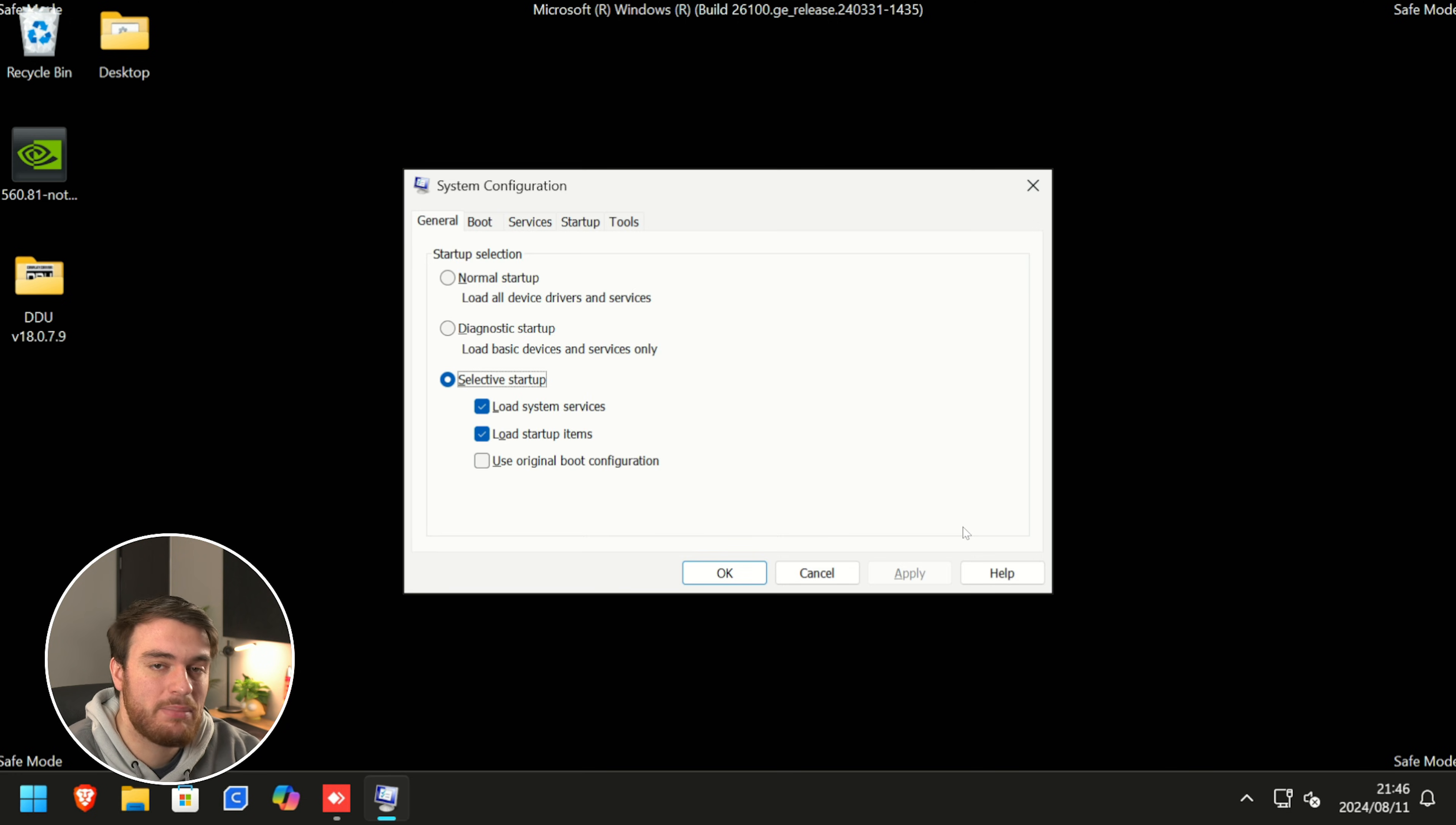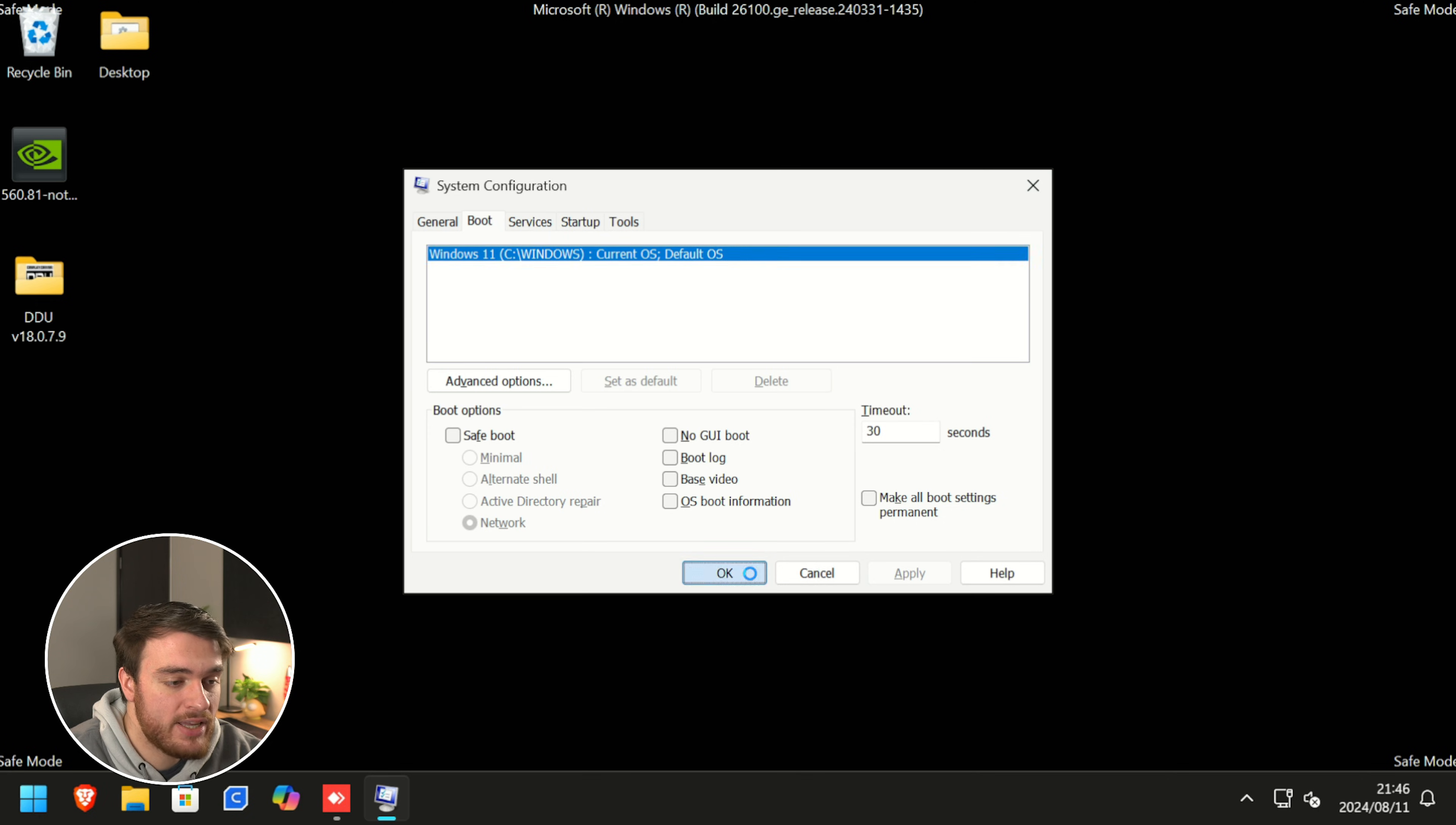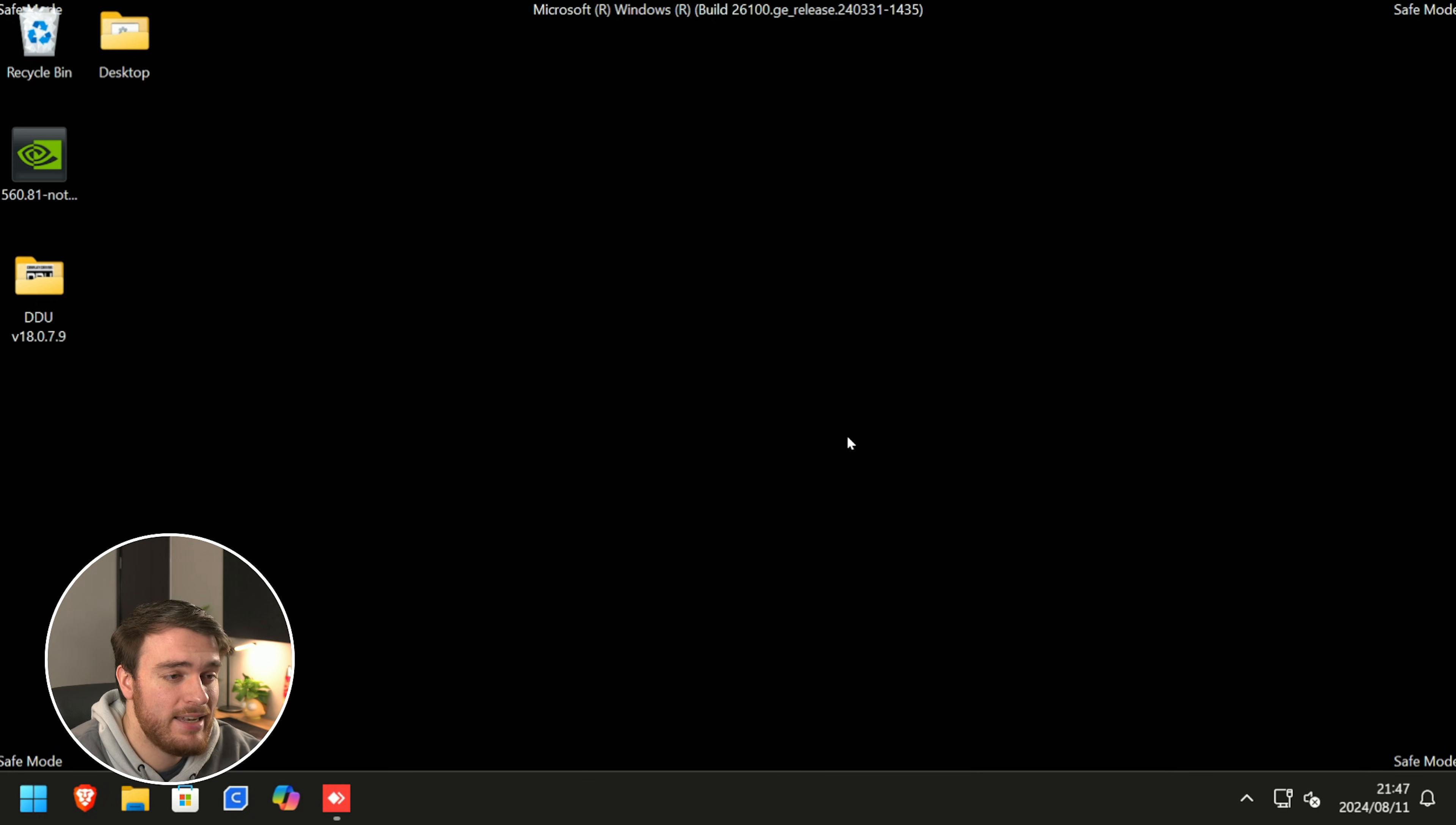This will open up the same window. Head back to the boot tab and make sure that safe boot is turned off. Then click apply and OK. Then you're prompted with this. Simply click exit without a restart.